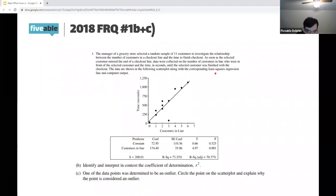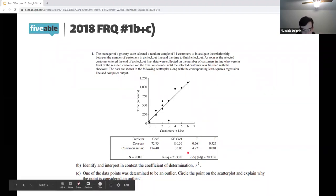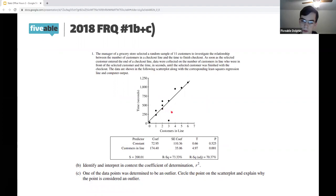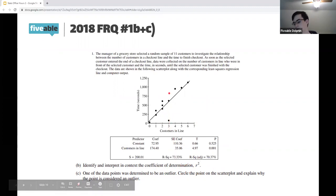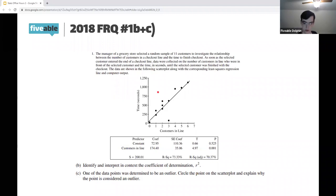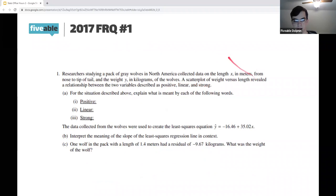Part c asks us to identify the outlier. You can see the outlier is the point at x = 3. You always have to explain why in context: the predicted time for three customers in line is actually much higher than what was actually observed there, making it an outlier with a large residual.